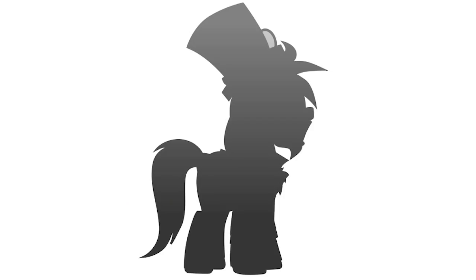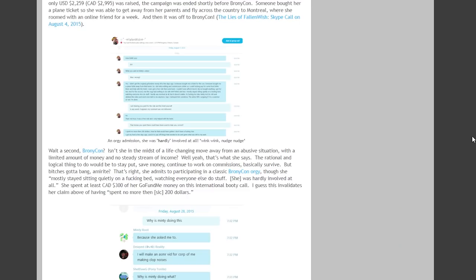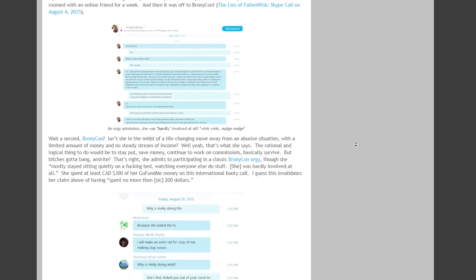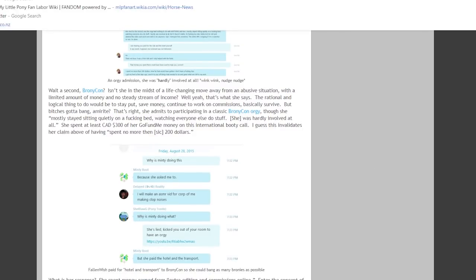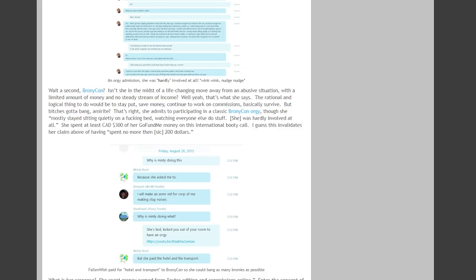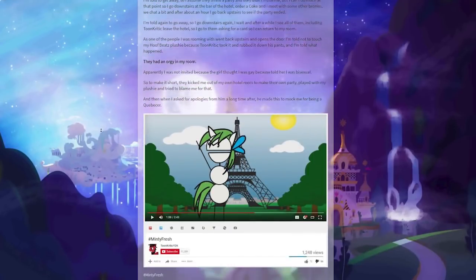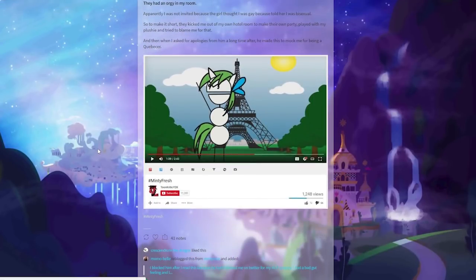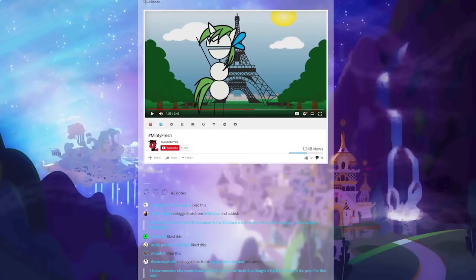And one of the things that made the Fallen Wish article so popular was the inclusion of some details about an actual brony con orgy that occurred in August 2015 that involved Toon Critic. During this degenerate fuckfest, Toon Critic apparently took up a plush and rubbed his penis on it. And that plush happened to belong to Minty Root.